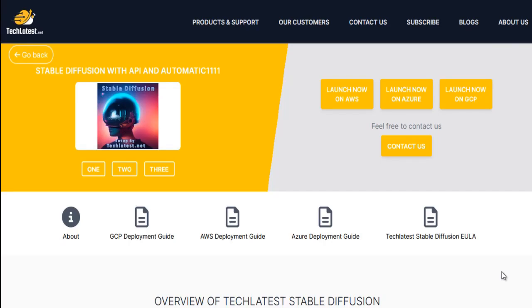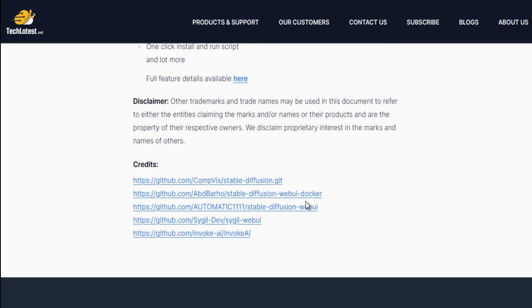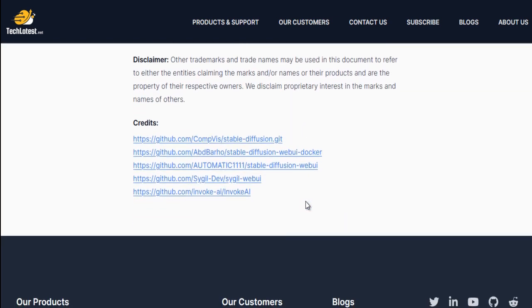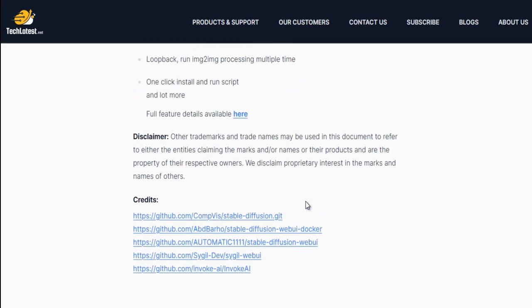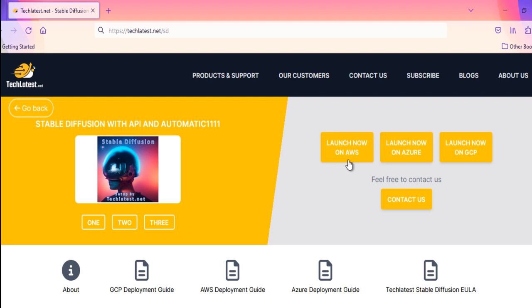TechLatest.net provides the stable diffusion with automatic 1111 web interface offer in the form of a virtual machine solution on leading cloud platforms including Google Cloud, Amazon Web Services, AWS and Microsoft Azure. To ensure you have the best learning experience and can follow the course content seamlessly, we highly recommend provisioning the pre-configured stable diffusion virtual machine solution available on these cloud marketplaces. Here's how to get started. Go to www.techlatest.net.sd. Click the provided cloud provider marketplace link. Follow the on-screen instructions to launch the VM.